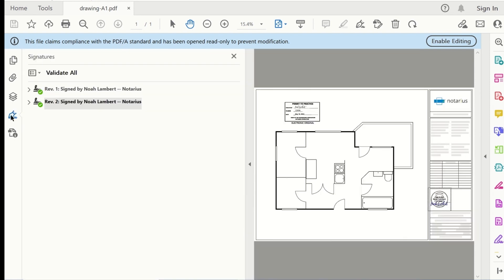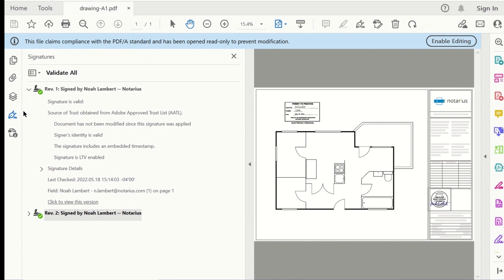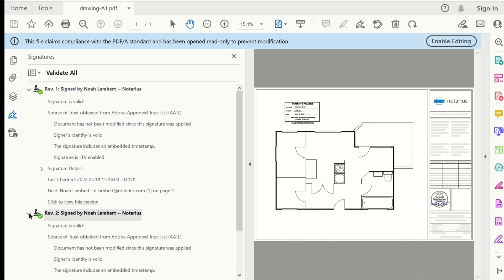For each signature appearance, you will find your digital signature listed on the Adobe Approved Trust List and a green checkmark confirming that Adobe automatically trusts your signature certificate.